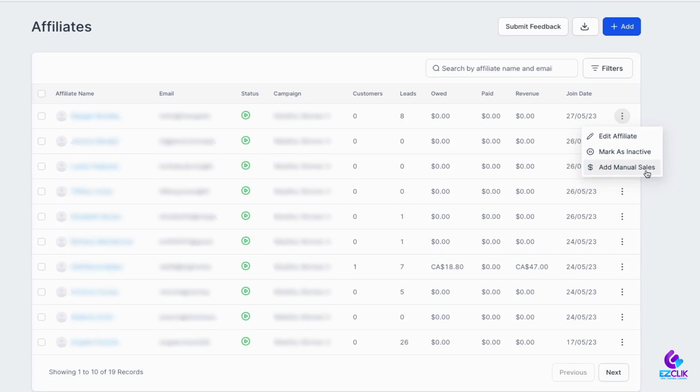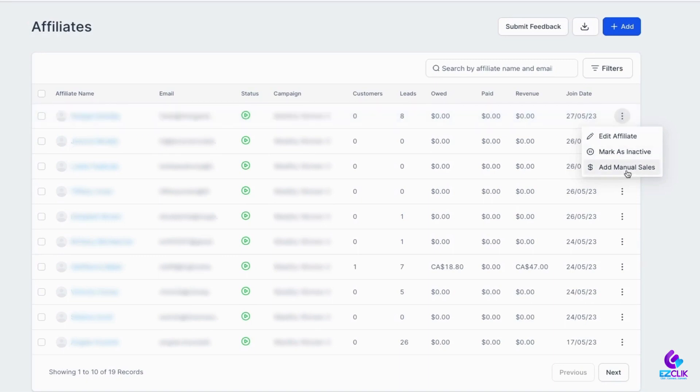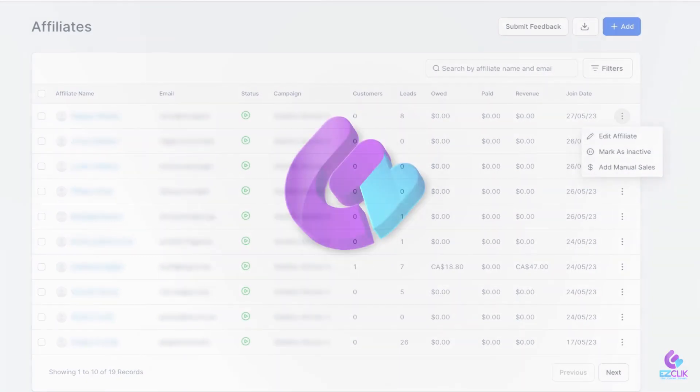If there's a situation that requires a manual edit, you can now do that by clicking on these three dots here and then clicking add manual sales.